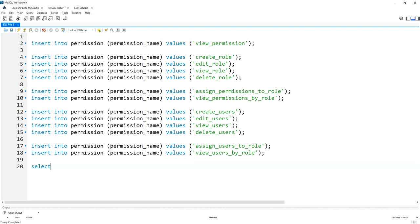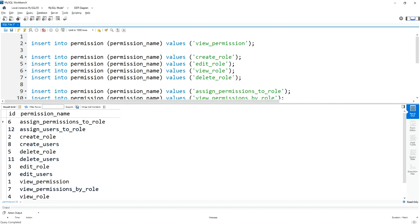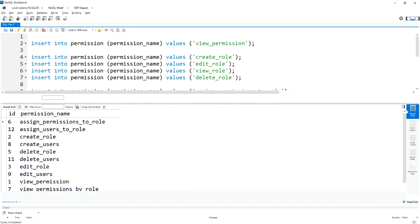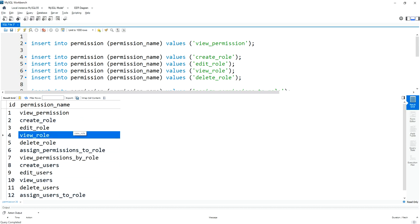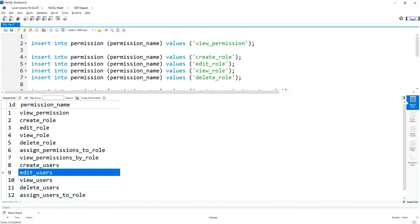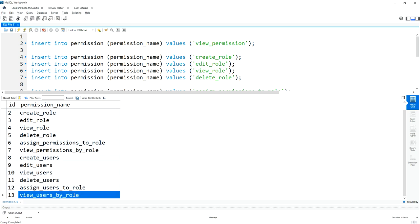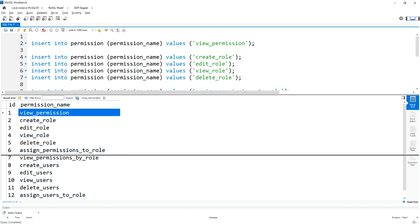Now I am going to fetch the permissions using a SELECT query: SELECT * FROM permission. After executing this query, you can find the list of permissions: view permission, create role, edit role, view role, delete role, assign permissions to role, view permissions to role, create users, edit users, view users, delete users, assign users to role, and view users by role. These are the default 13 permissions I created.